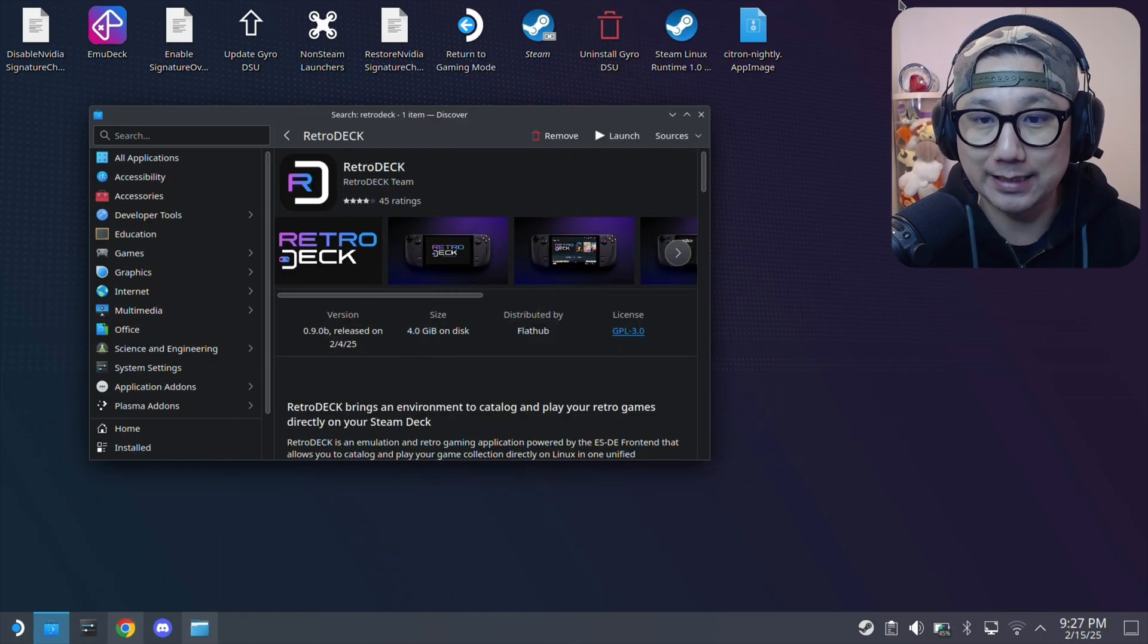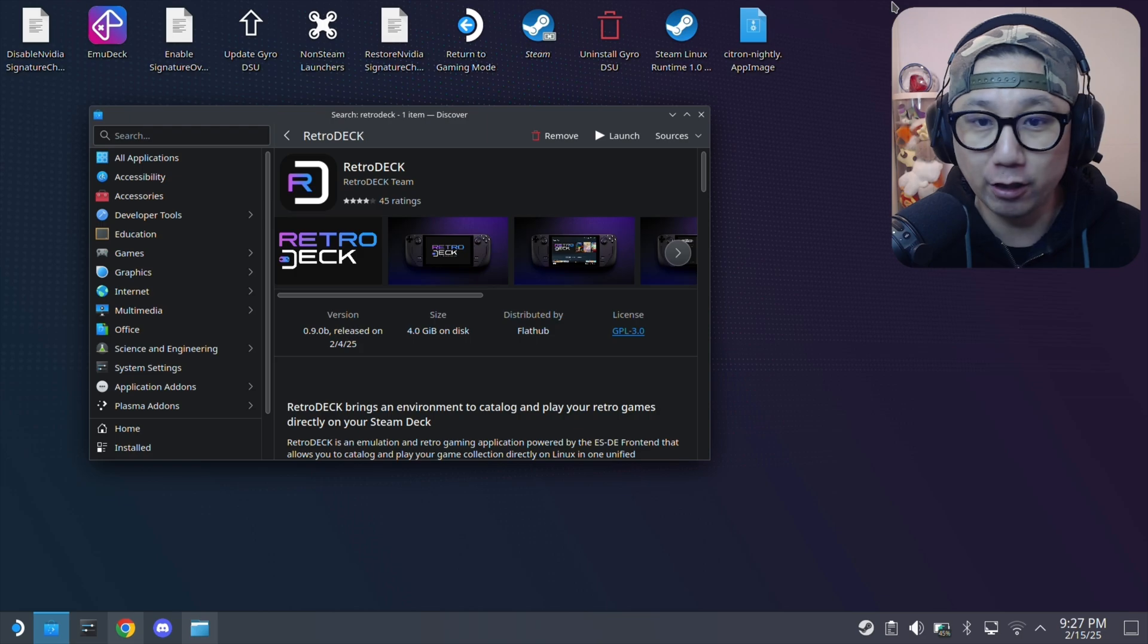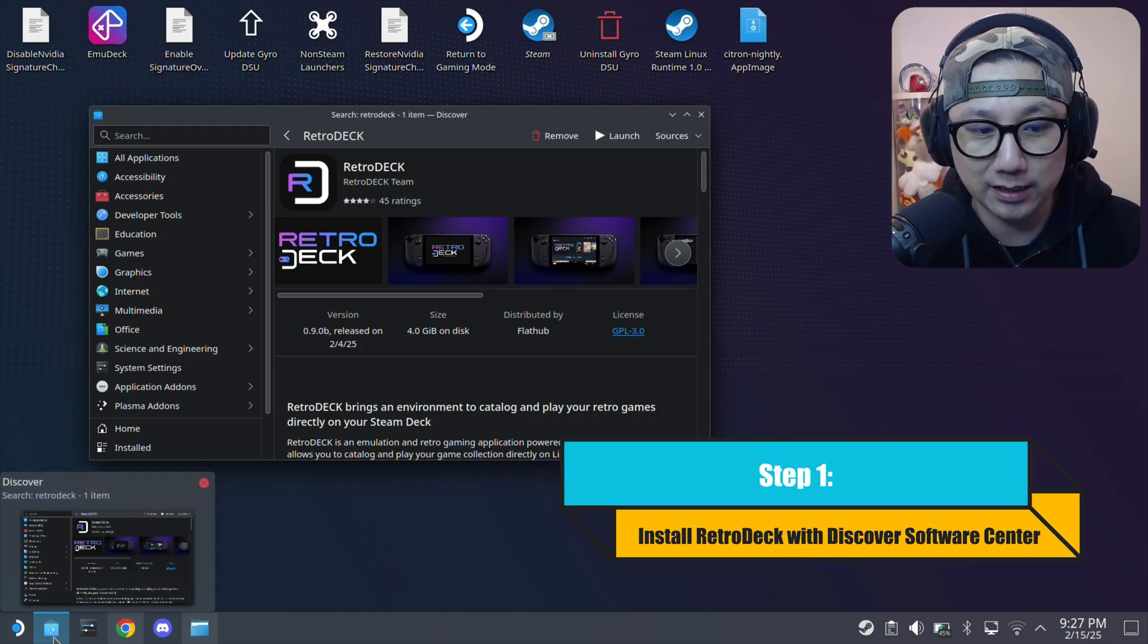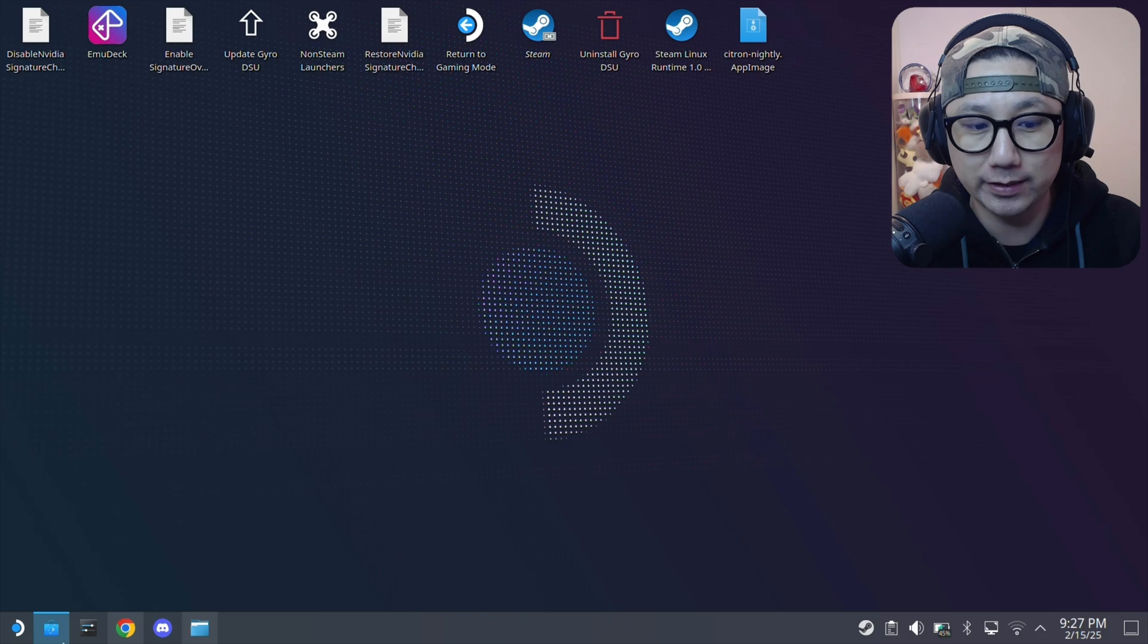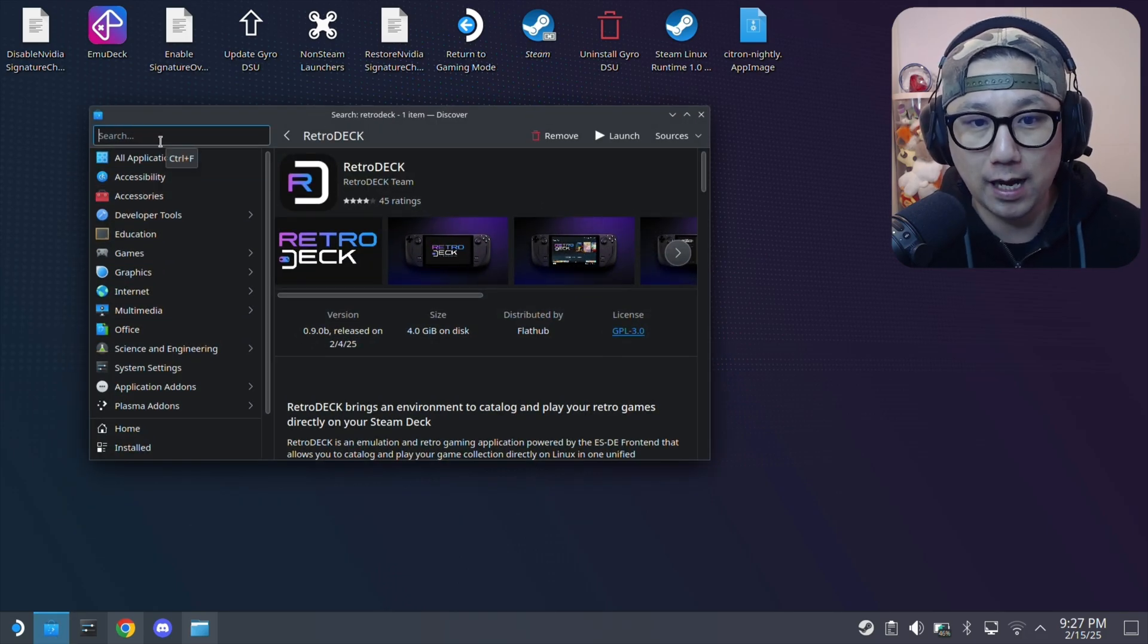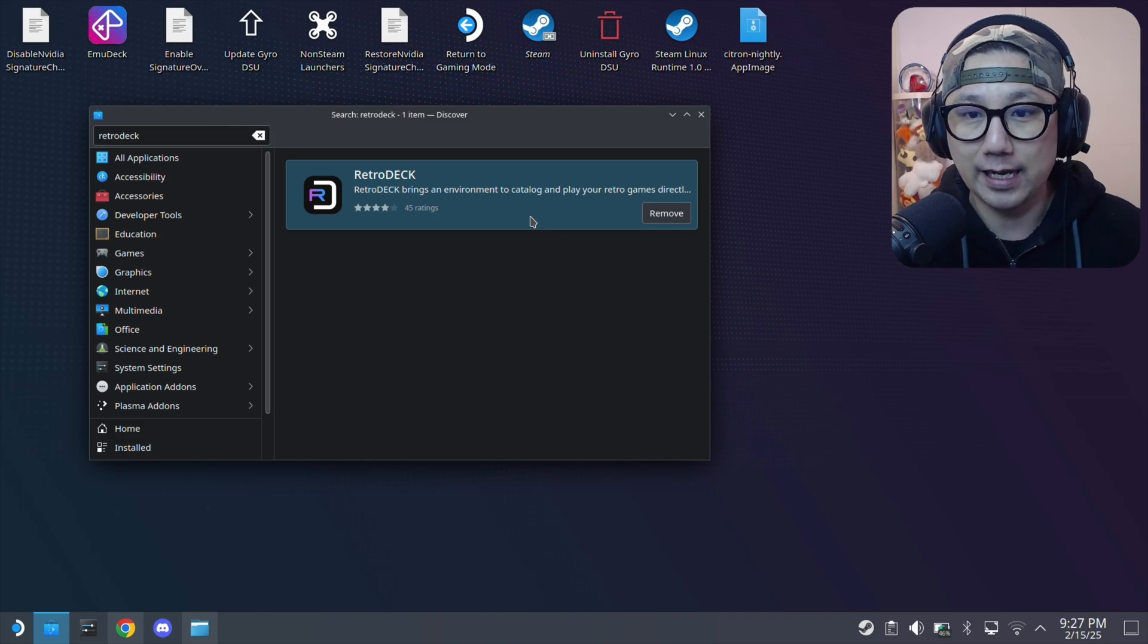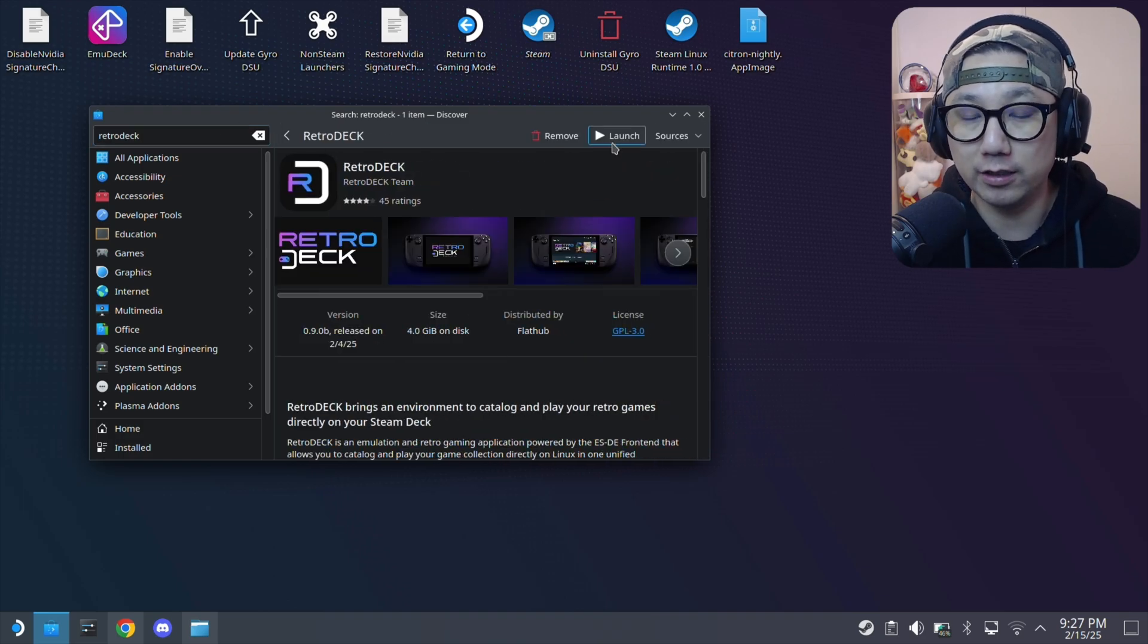I'm on my Steam Deck's desktop mode and I've downloaded RetroDeck. If you're new, go to this taskbar and go to Discover Software Center. Then go to the search bar and type RetroDeck, and install it.